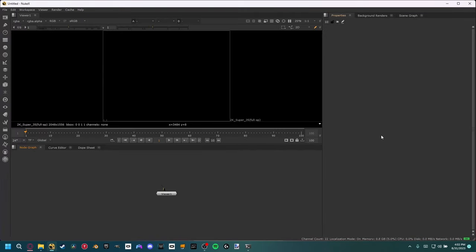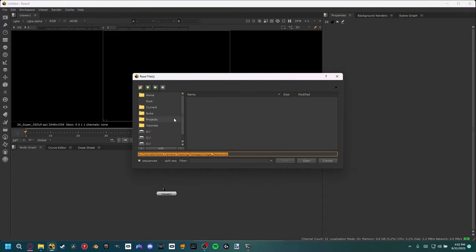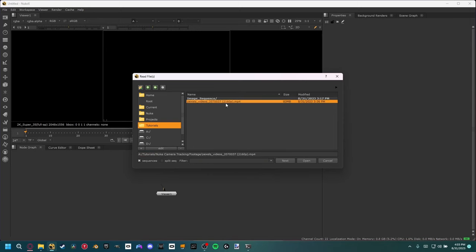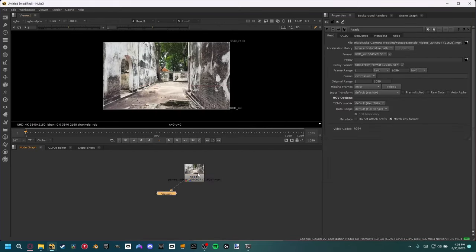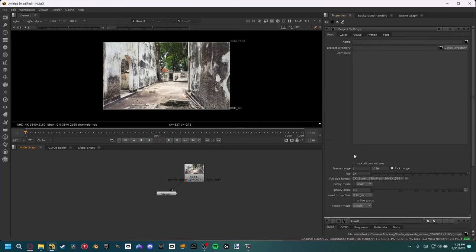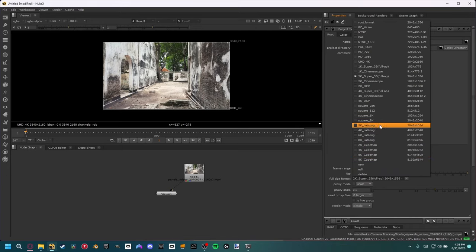If you're working in Nuke non-commercial, you're going to have to render out an image sequence of the video just to import that into Nuke. But since I'm using Nuke X, we can go ahead and hit R to read in our footage. Here's my footage — I'm just going to click that and hit open. Now you can see down here if we view our file, we have a UHD 4K file, so like always we need to hit S, go into the project settings, and then come down to the full size format and make sure it matches.